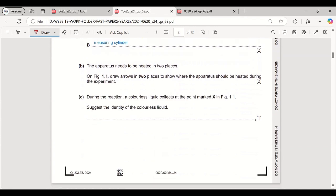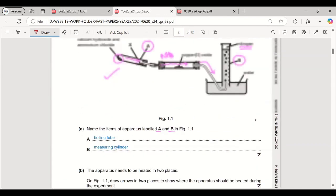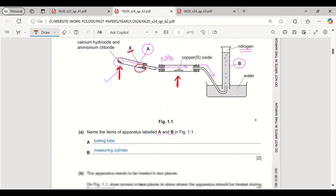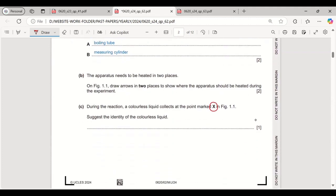During the reaction, a colorless liquid collects at the point marked X. Suggest the identity of the colorless liquid. In the first reaction, water is produced along with ammonia, so the colorless liquid marked X is water.